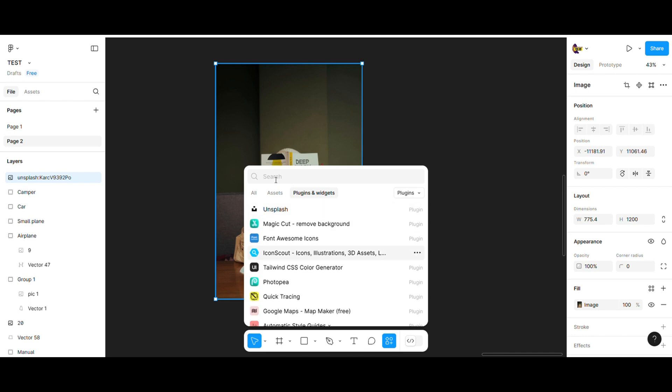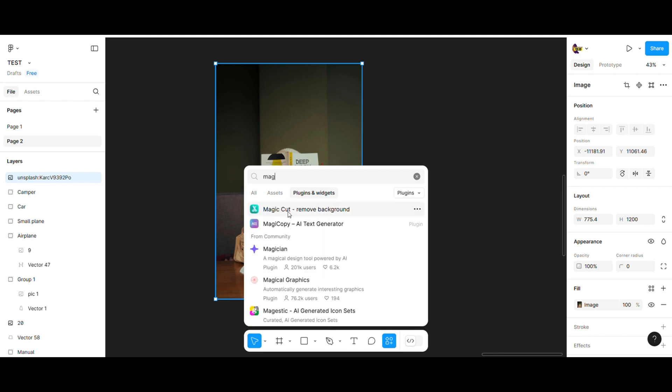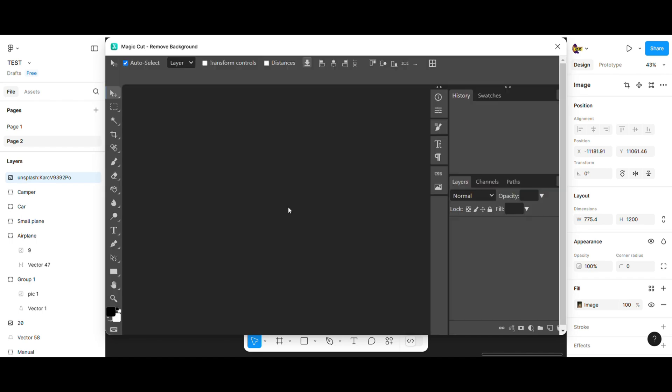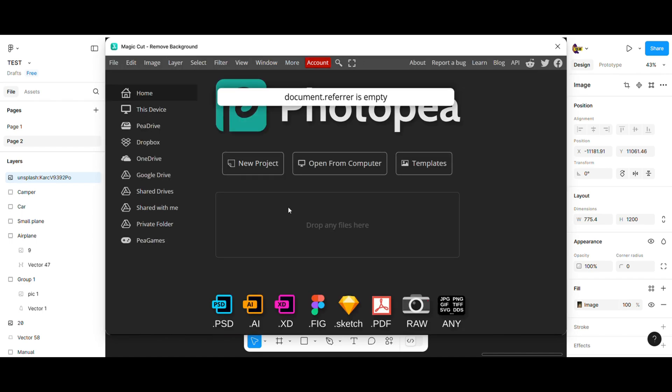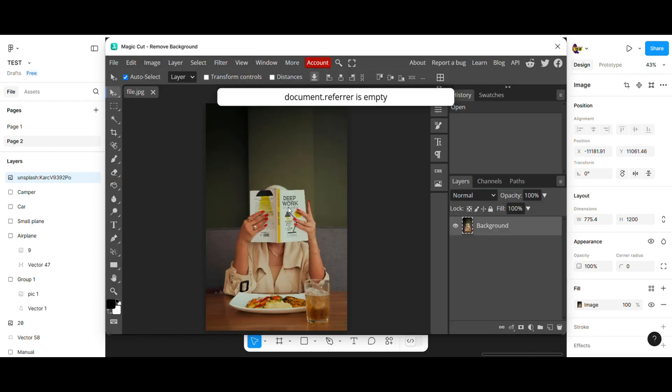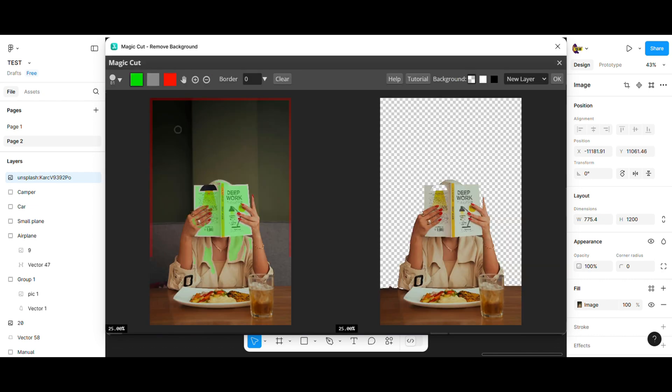I have a video on my channel called Remove the Background from the Picture Figma Tutorial. Basically you just choose the picture, open the plugin and wait that it will do the job. If you need to do some more adjustments you use green or red brush.